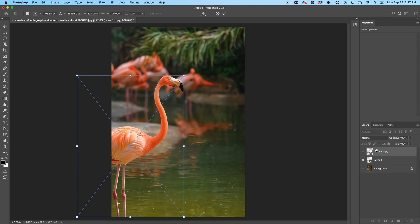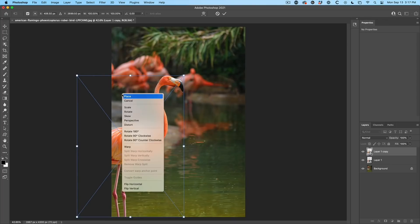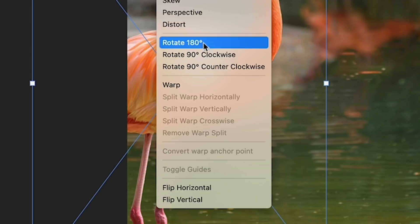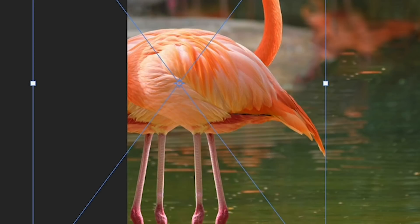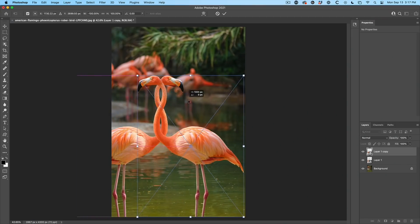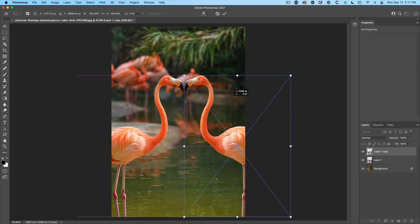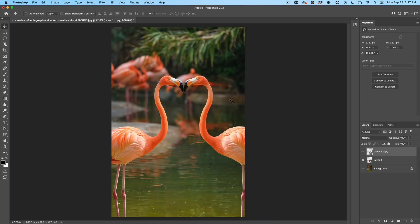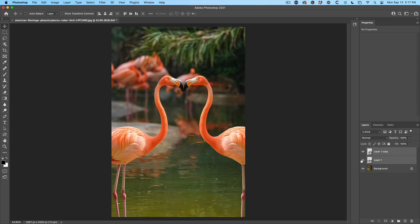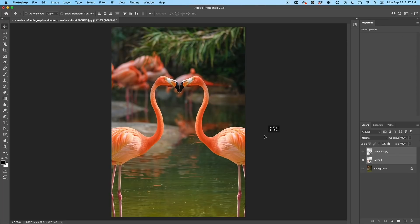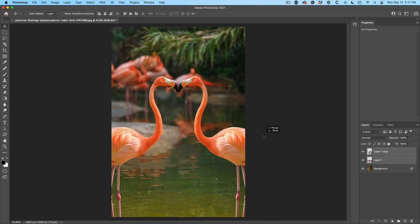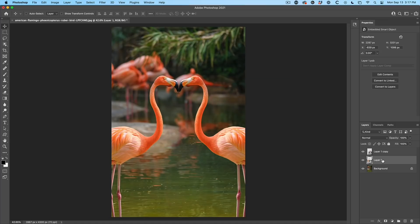Control Command T for free transform. Right click. And we're going to flip horizontal. And now we're going to drag this across. And now we have two copies of it. Let me just select both these layers and just nudge them so they're nice and equal. Great. Now we're going to have some fun manipulating them.